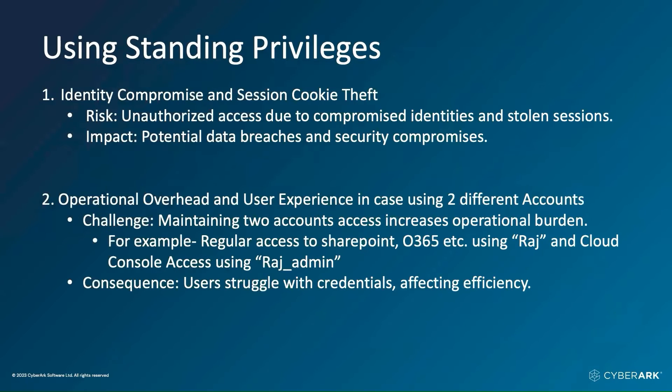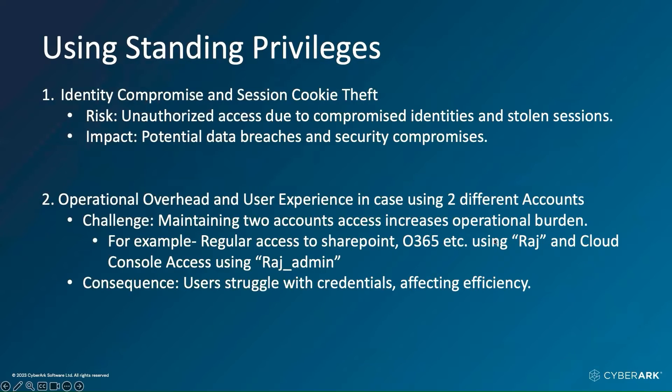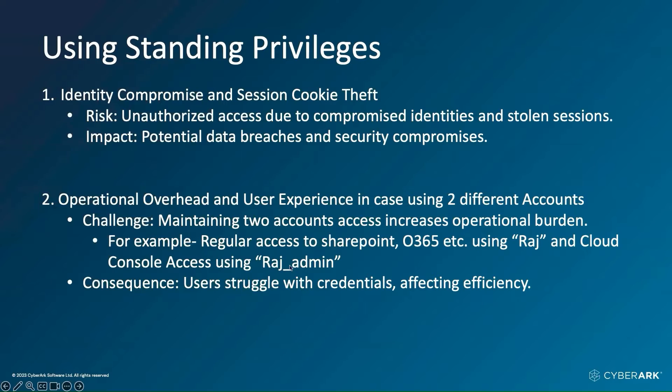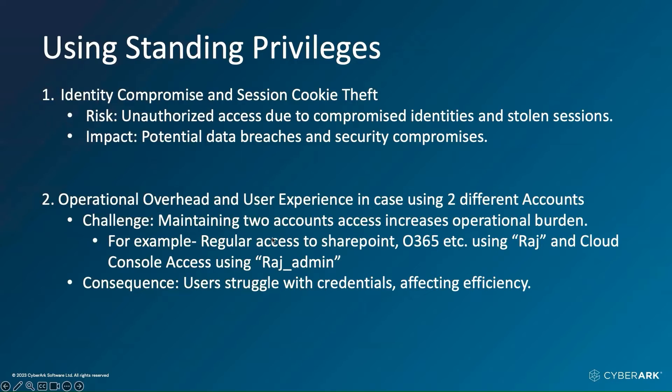The second thing is some organizations might be creating two different accounts. One user account may be called Raj to access SharePoint O365. Second account could be for cloud console access using Raj_admin. Maintaining two different accounts can unnecessarily increase the operational overhead. In terms of the consequences, the user is going to struggle remembering two different sets of credentials, and it will unnecessarily impact the user's productivity.